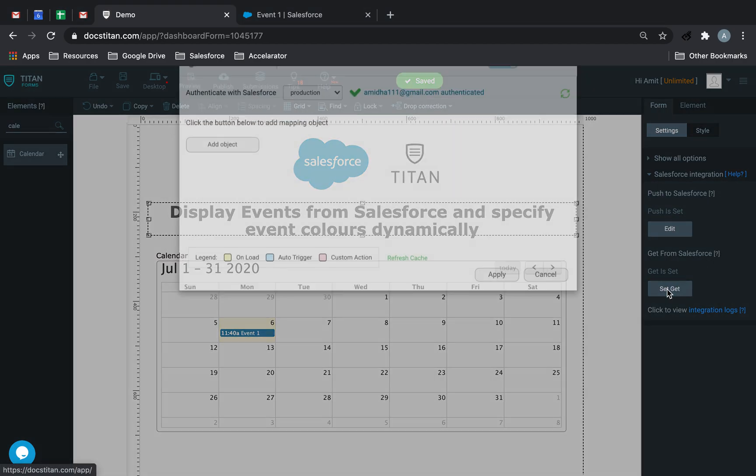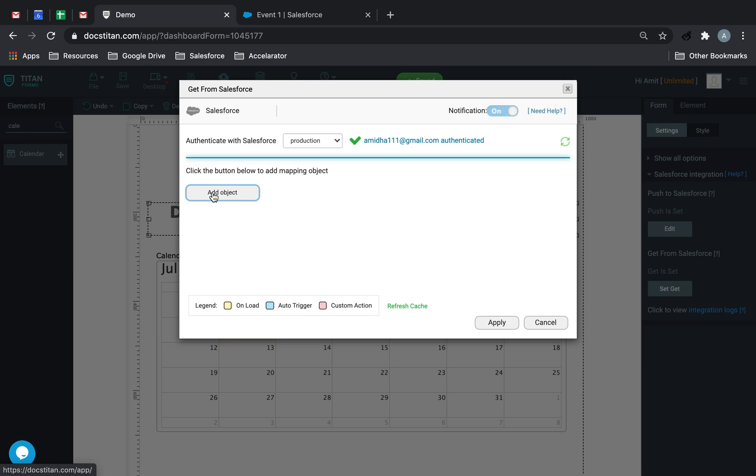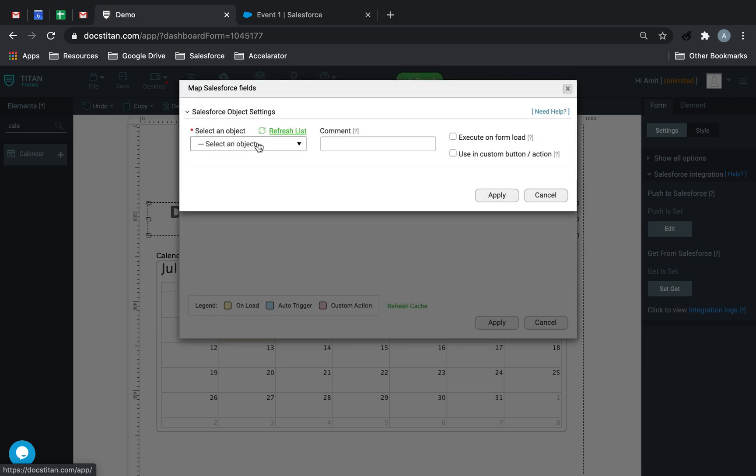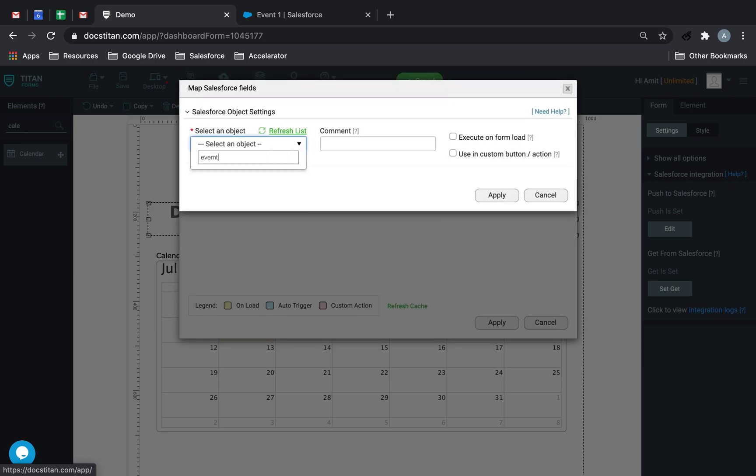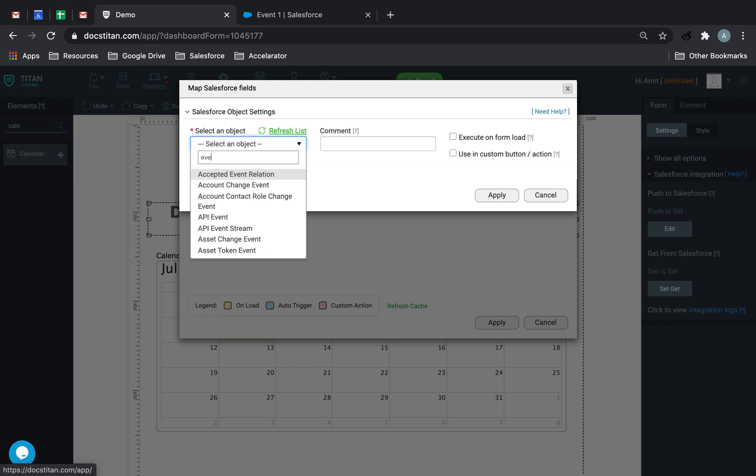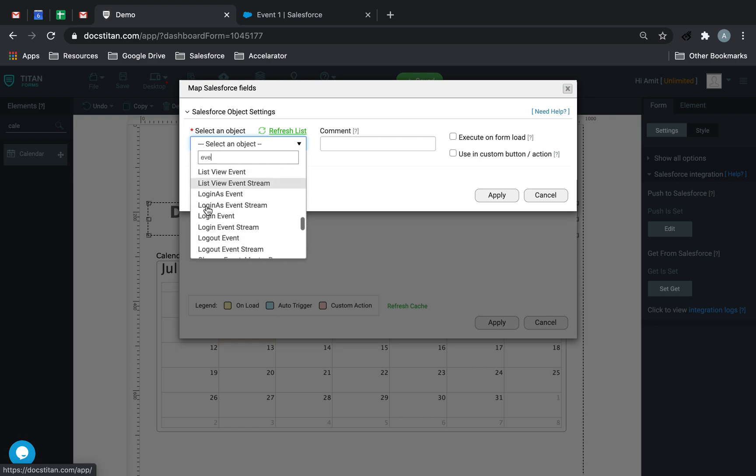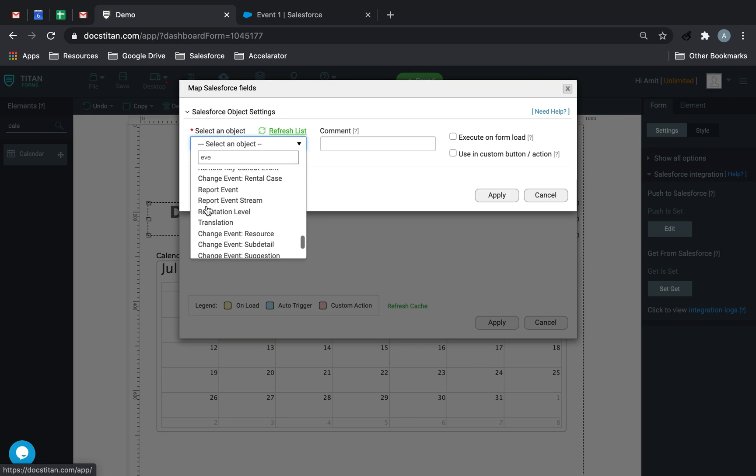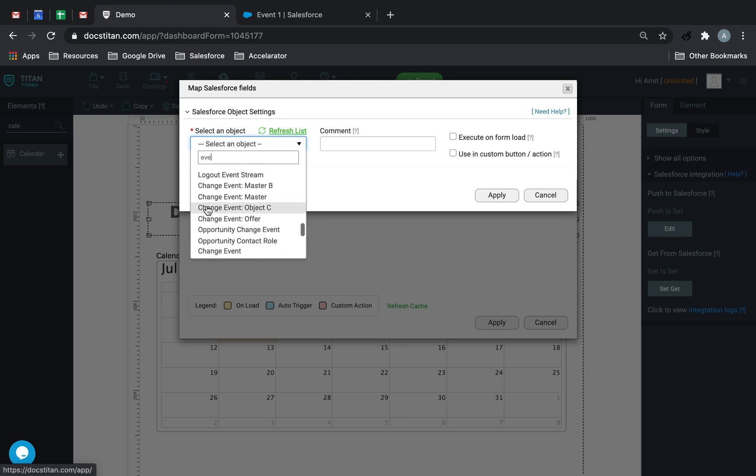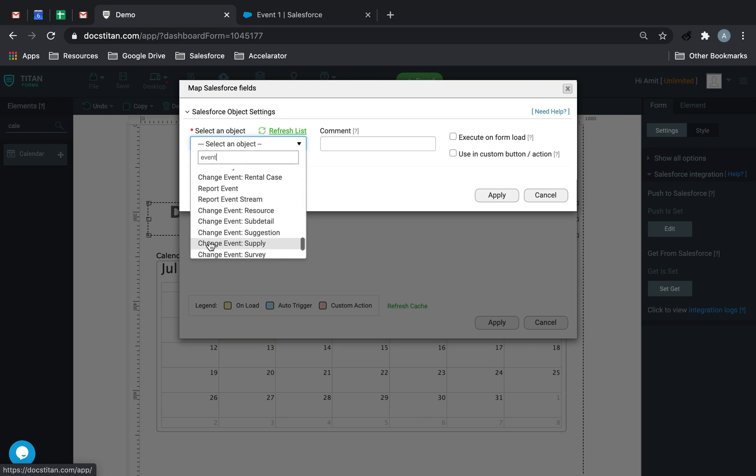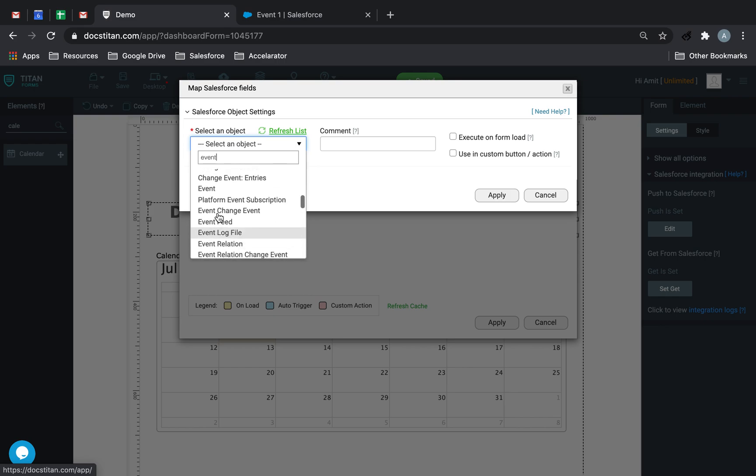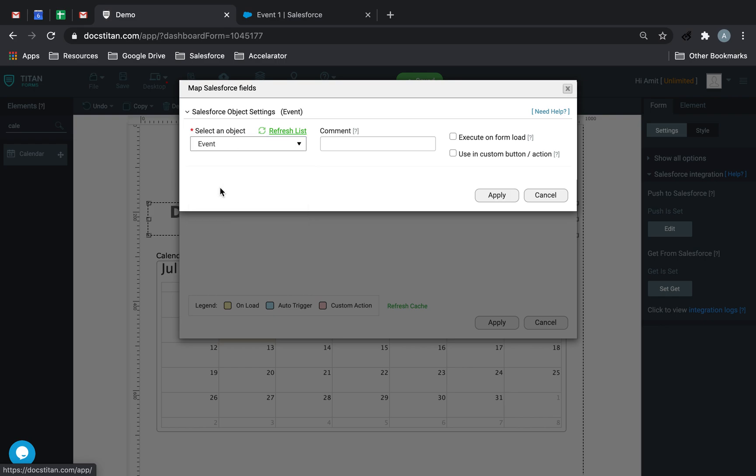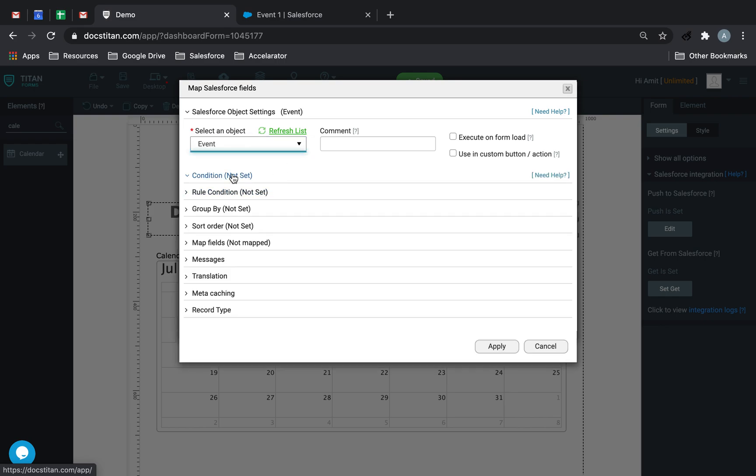So we'll go to get allowed object. I'm going to choose event for you. Obviously it can be any object. Let's go ahead and find ourselves event. Here it is. Okay.